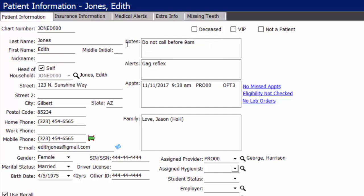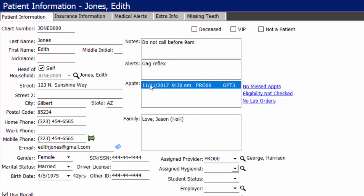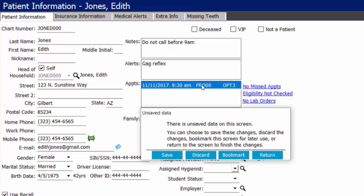Each appointment note is specific to only the appointment it's attached to. You are able to replace these notes with standing notes that may be more relevant. In the alerts box, you do have a free form space where you can type out anything super important that you want to pop up when you open that patient's file. Any appointments the patient has will be listed here, and this is an interactive appointment — double clicking it will take you directly to the scheduler. The system will automatically prompt you when you're trying to move forward to a different screen without saving your changes, giving you the option to save them now, discard your changes, cancel, bookmark your screen, or return and continue making changes.